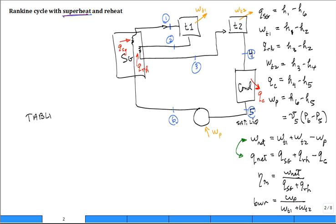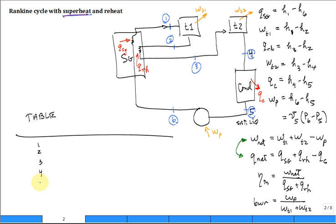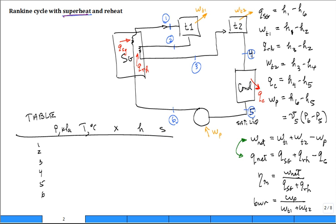The strategy is to make a table. In that table, put states one through six, then put the pressure in consistent units like kilopascals, temperature in degrees C, some quality or description, enthalpy, and entropy. Then start populating this table — often we know the pressures everywhere.